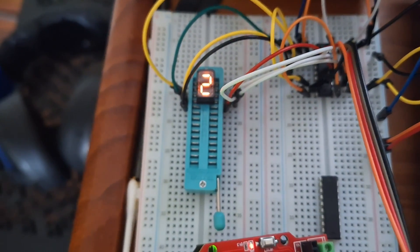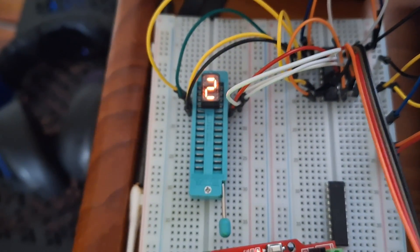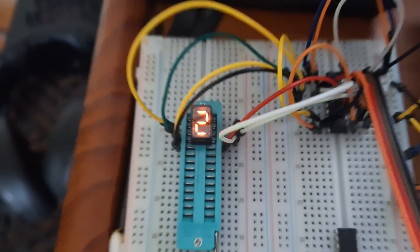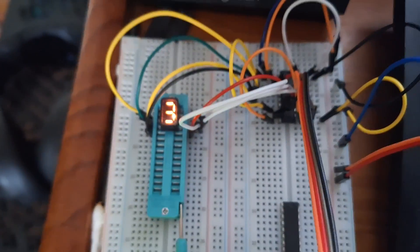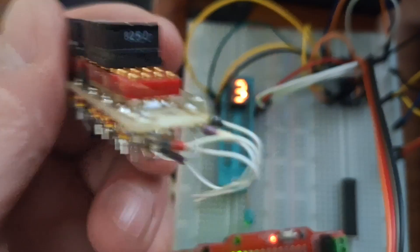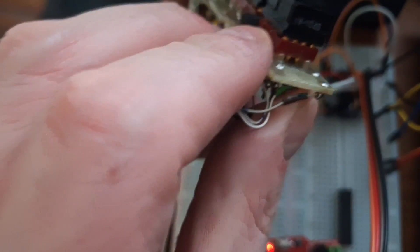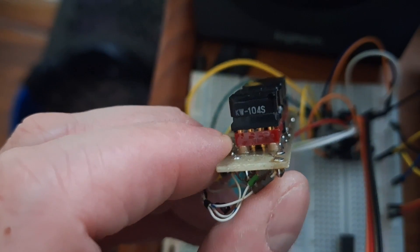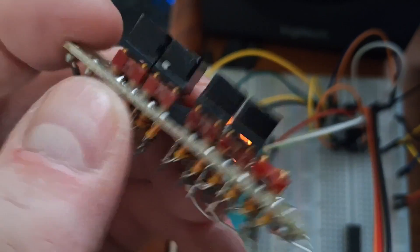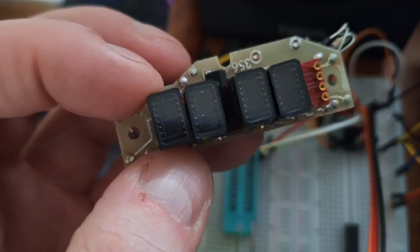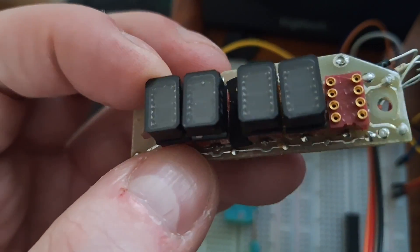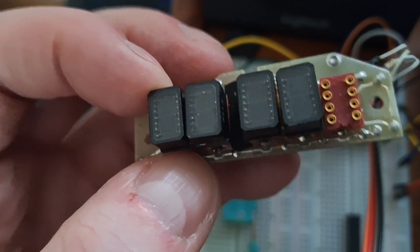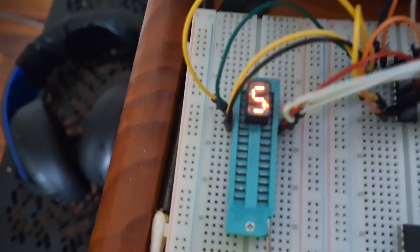Right here we have these seven segment incandescent displays which came from aircraft avionics. Their model number is KW-104S. They're typically used in aircraft instrumentation such as radios, their waypoint readouts, heading readouts, that sort of thing. They're still actually used today.